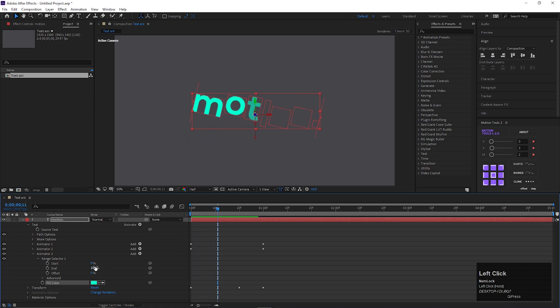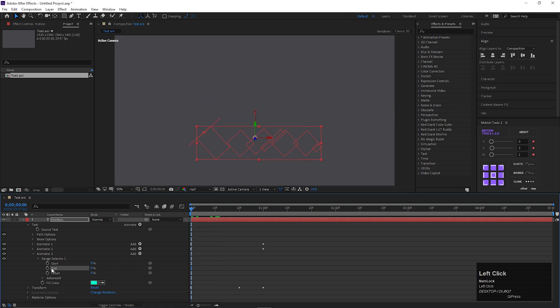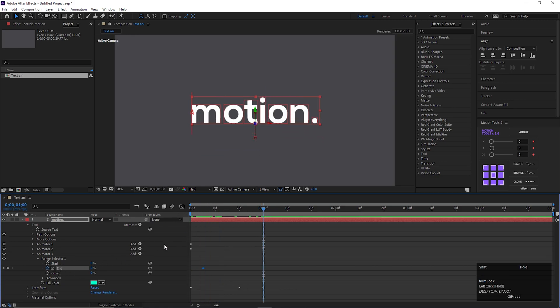Change the end value to 0. Then add a keyframe on it. Then go forward to last frame and change its value to 100.